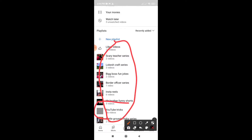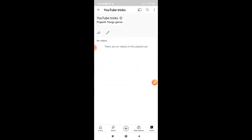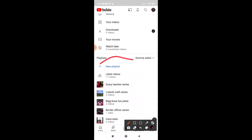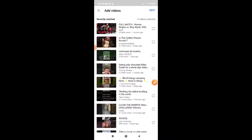I am going to show you YouTube Tricks. I am going to show you the new playlist. It will show you the new playlist. We are going to show you the new video. The video will show you the current ones.